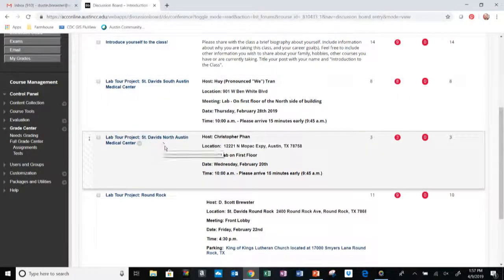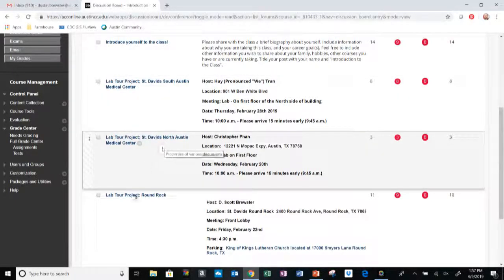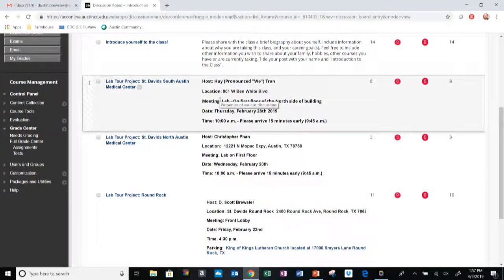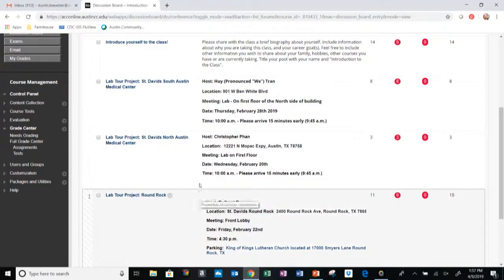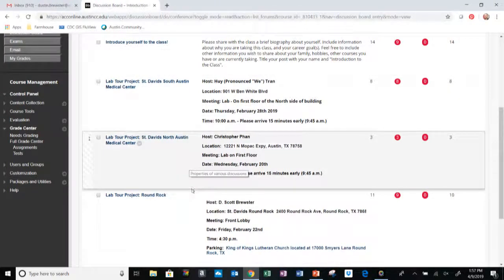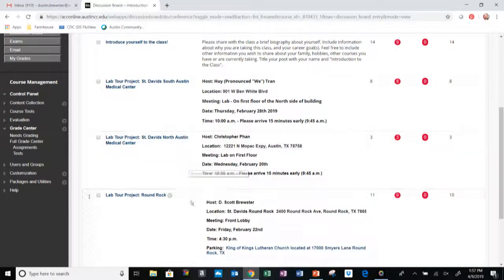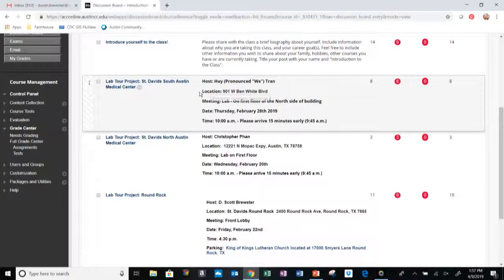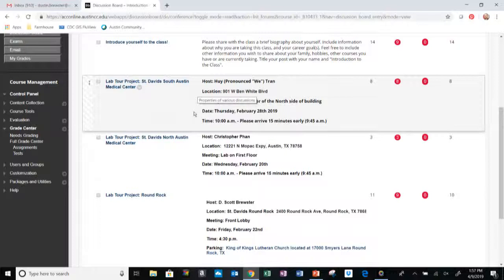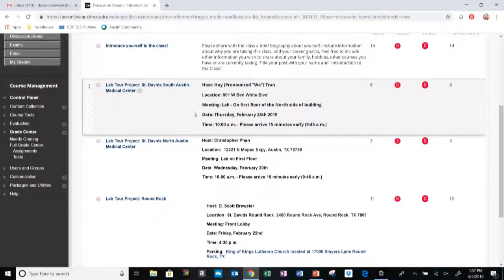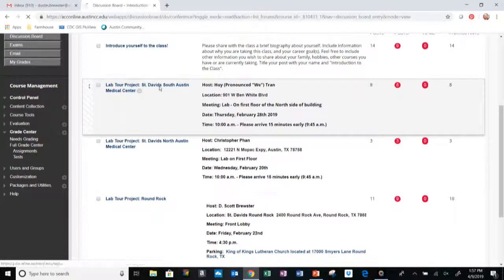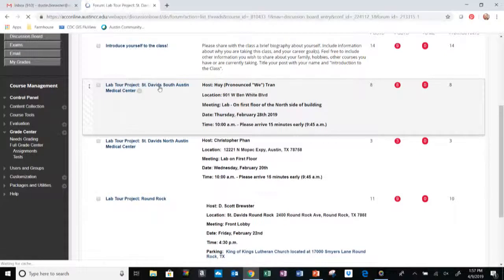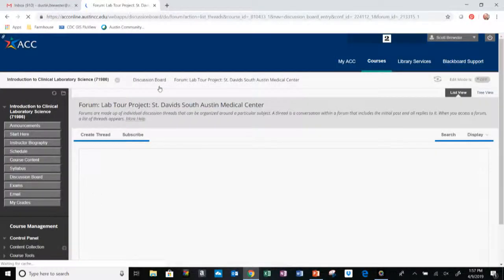This semester we had a lab tour at St. David's South Austin Medical Center, St. David's North Austin Medical Center, and St. David's Round Rock. Look over these, decide which tour is going to be the most appropriate for you. We'll have the host information, the location of the site that will be hosting us, where we will be meeting, the date that tour will be held, and the time of day that tour will be held. I'll try to get these arranged early in the semester. All I ask is that you click on the link for the lab tour that suits your schedule.